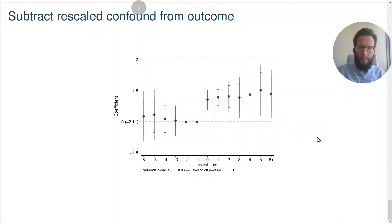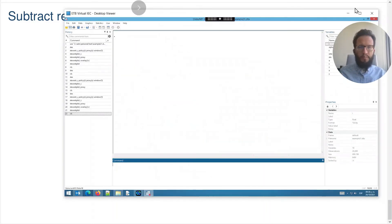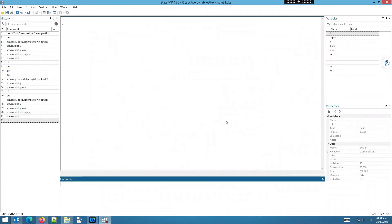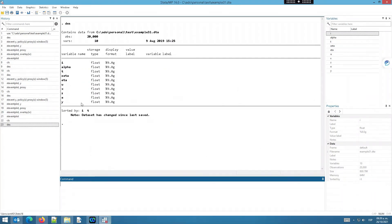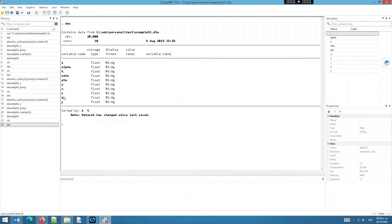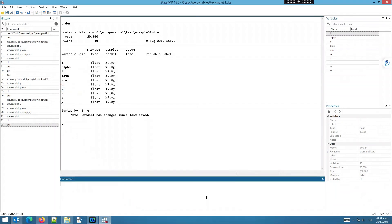Let me turn to Stata to show you how we can do this using the Stata command XDEvent. To install the Stata command XDEvent you only need to type SSC install XDEvent. What I have here is a dataset with all the elements necessary for a linear panel event study design. We have an outcome variable Y, a policy variable of interest Z, we have units I and time T, and we also have access to a proxy variable X. To estimate an event study with adjustment for a proxy variable we can just write XDEvent, the outcome variable of interest Y, and the policy variable of interest Z.